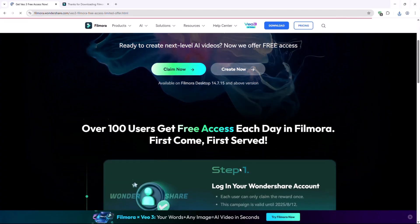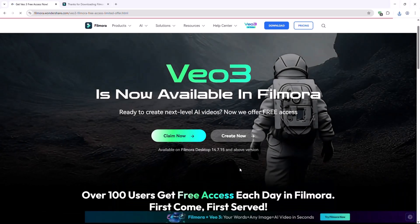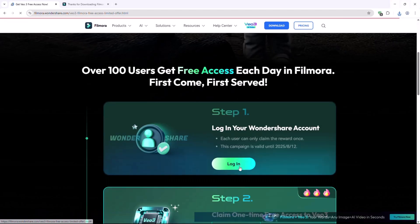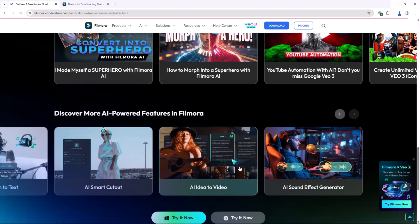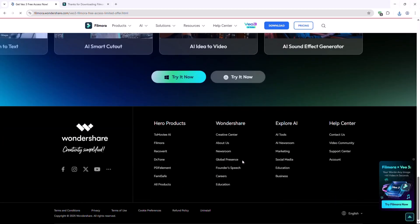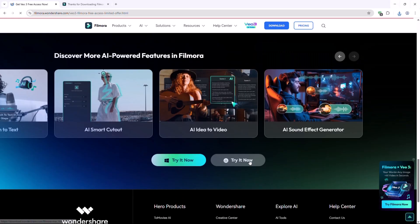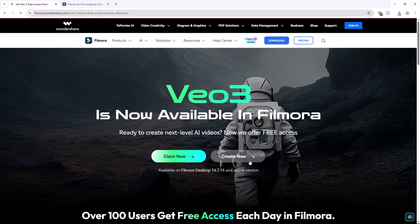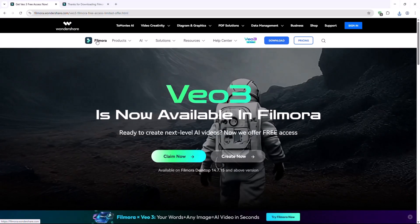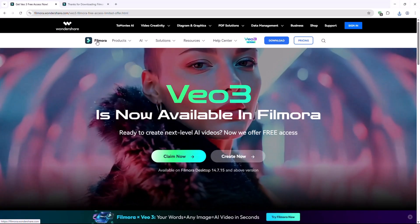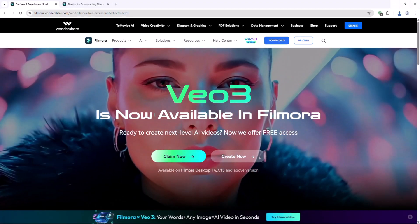So there you have it. Whether you're a beginner or a seasoned editor, Filmora makes video editing fast, creative and fun. Transitions, effects, audio, titles, stickers and templates. It's all there, just waiting for your imagination.